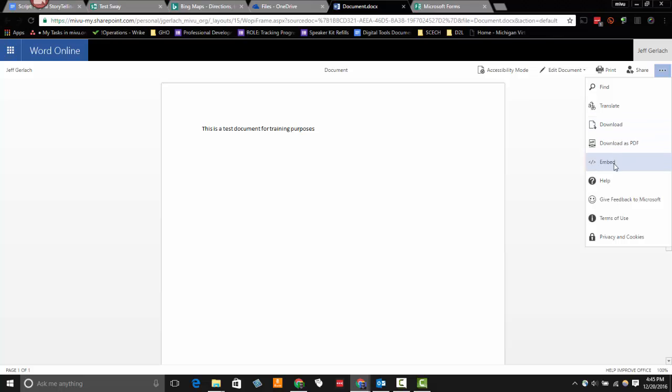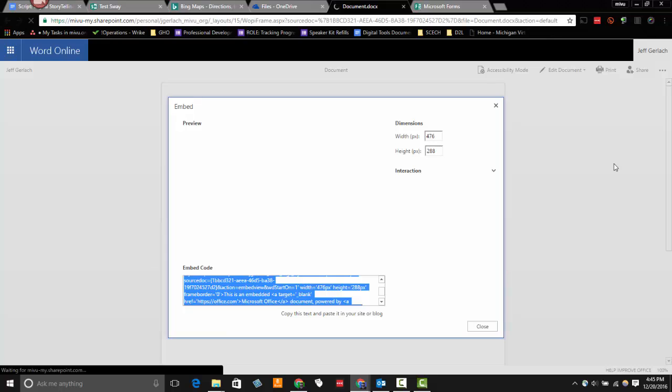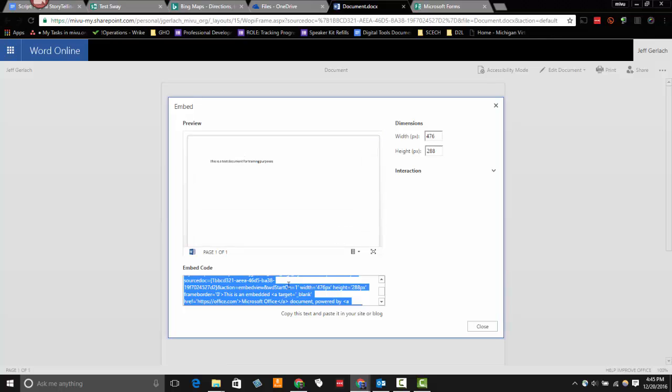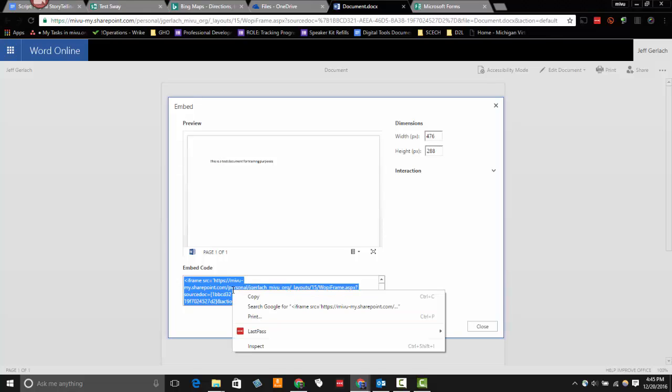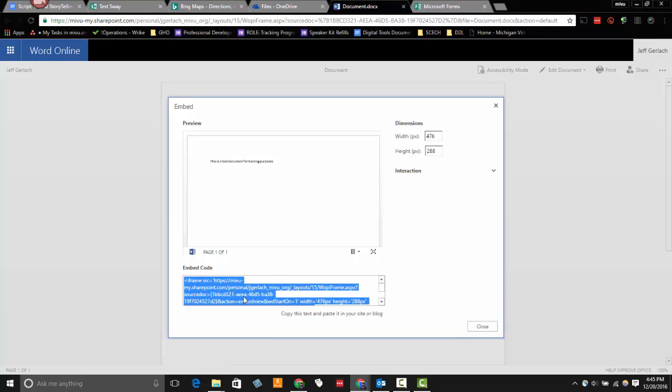When I click on embed, I see that there's an embed code here. So I'm going to take this embed code for this Word online document in OneDrive.